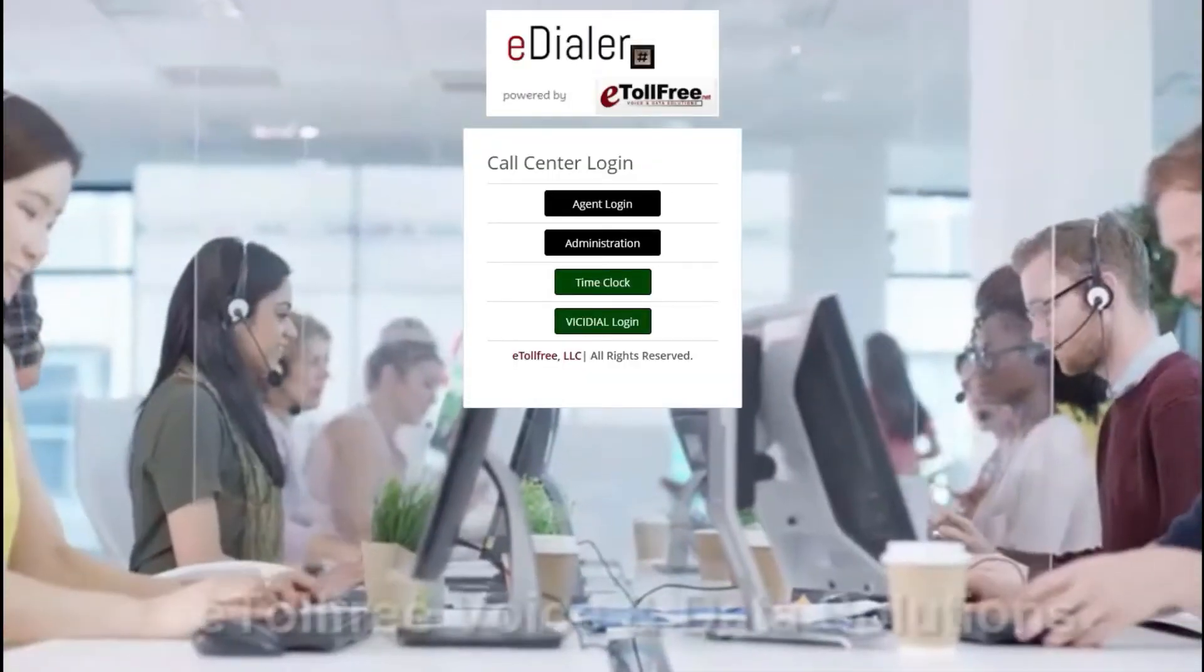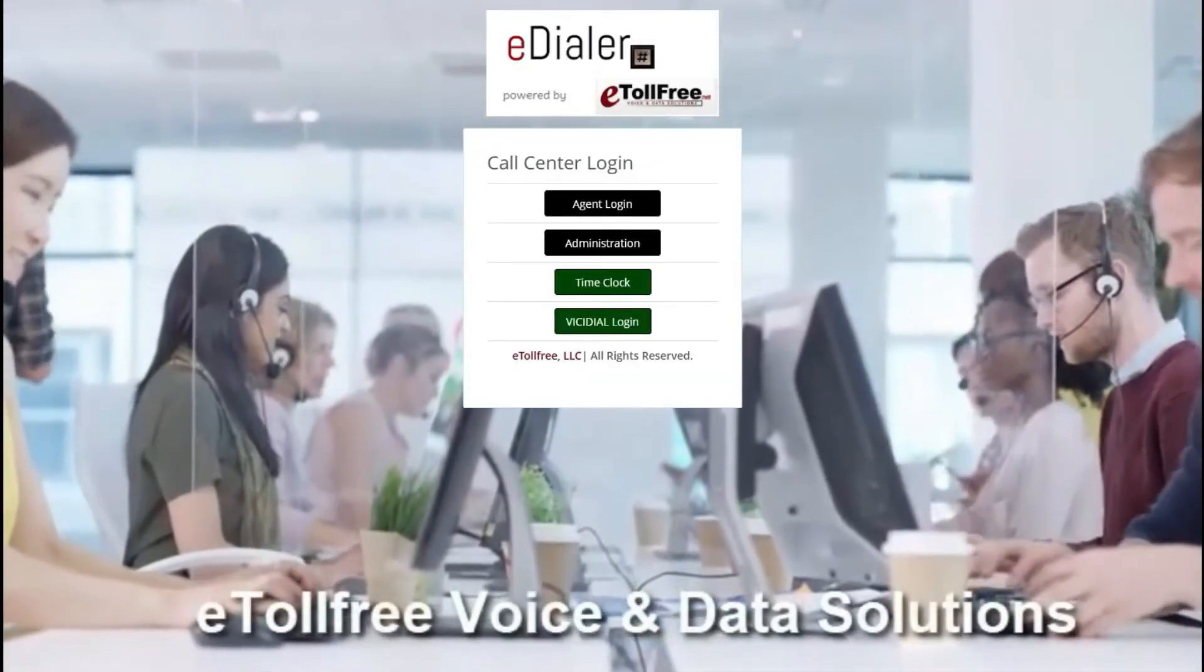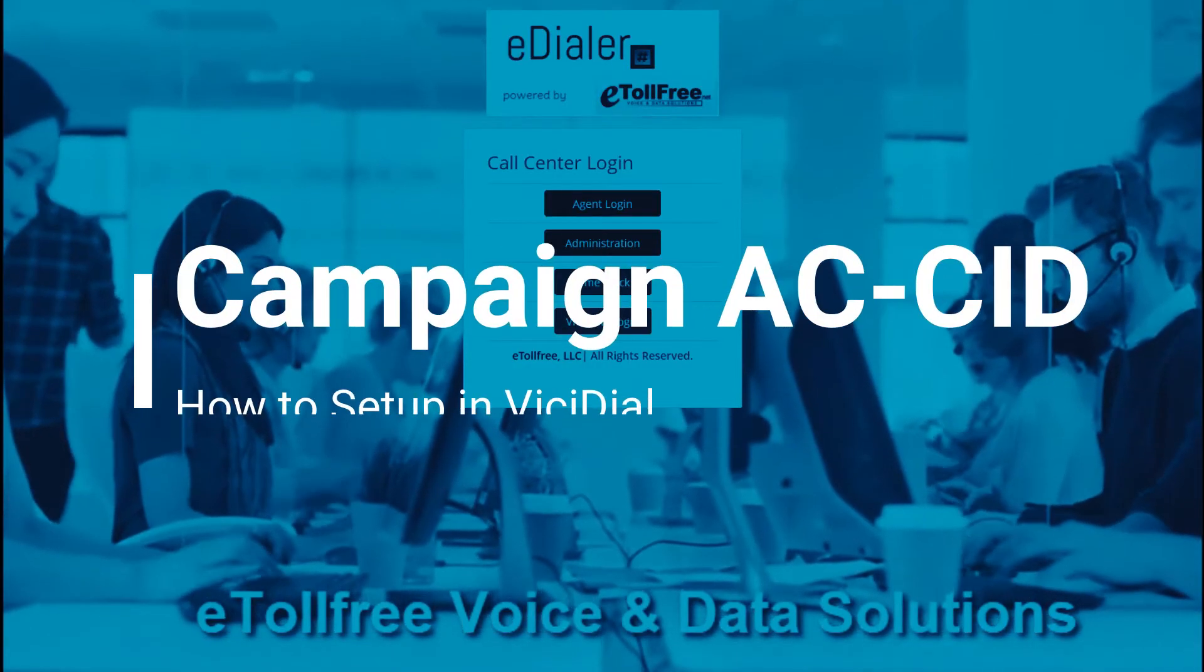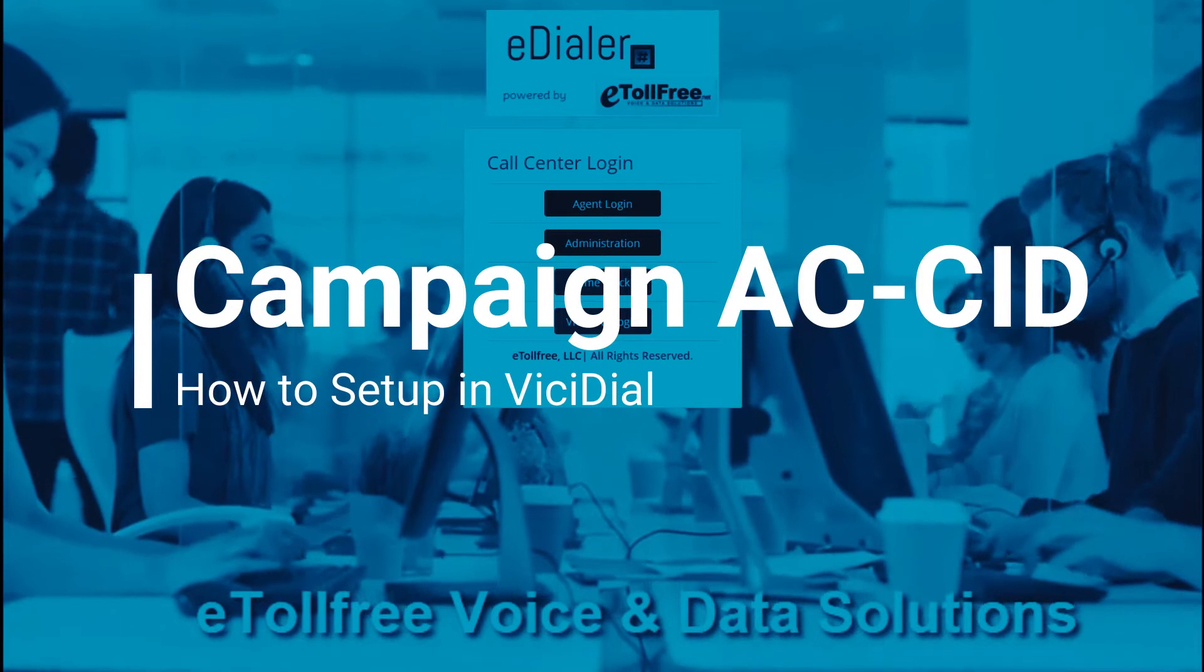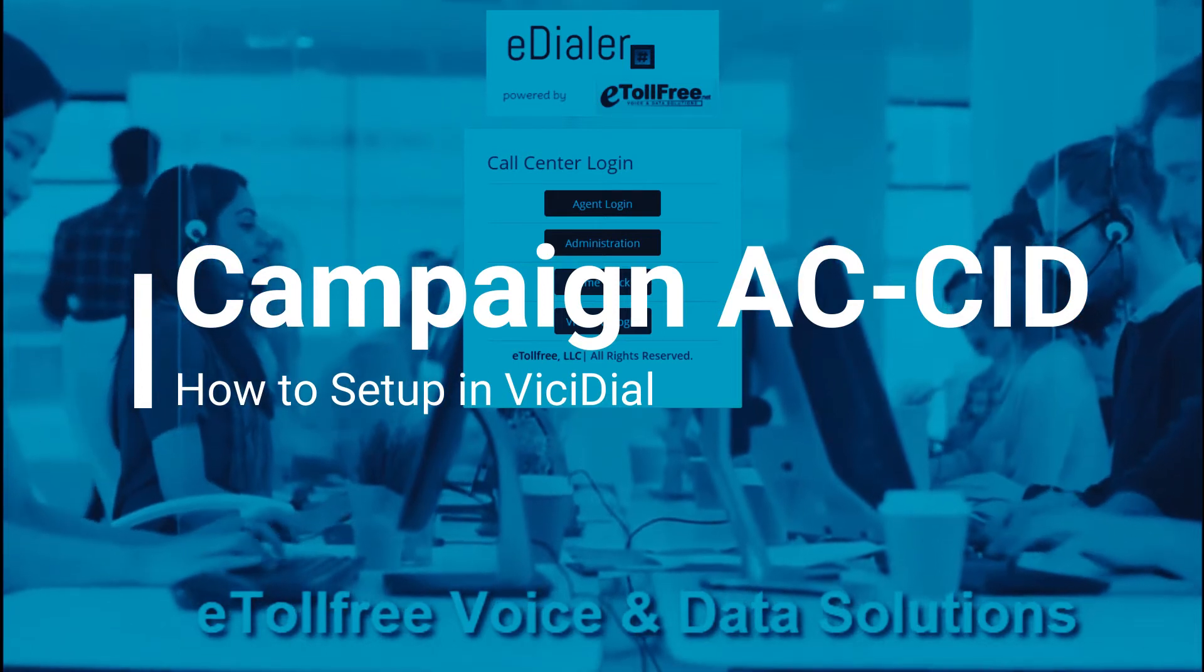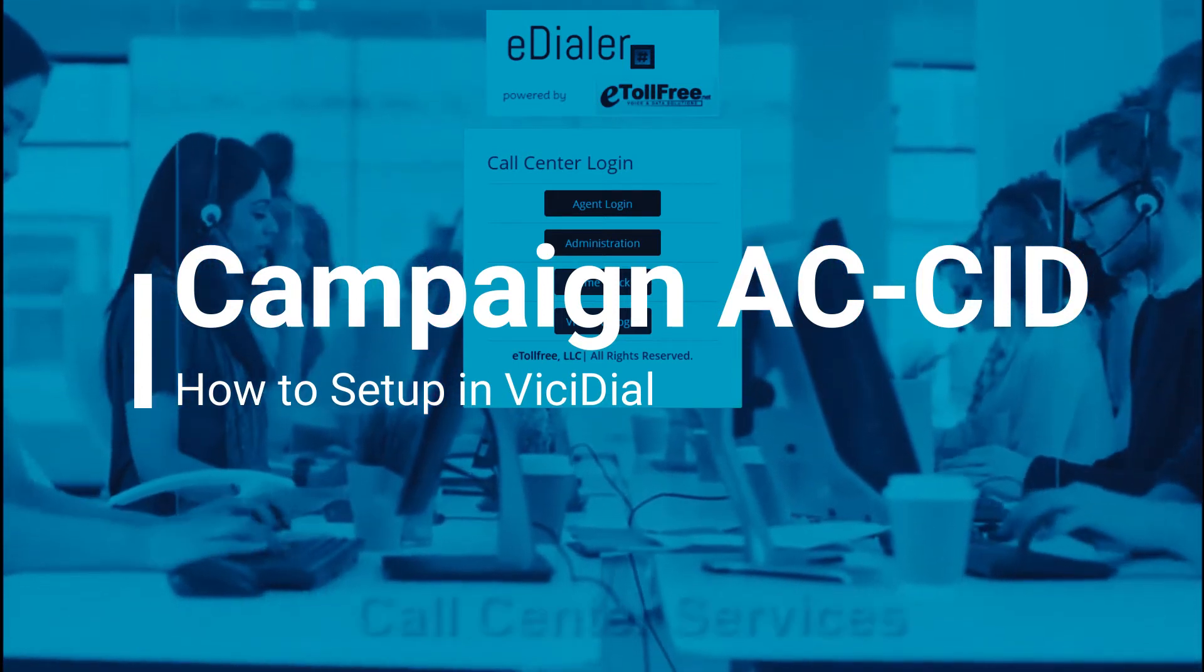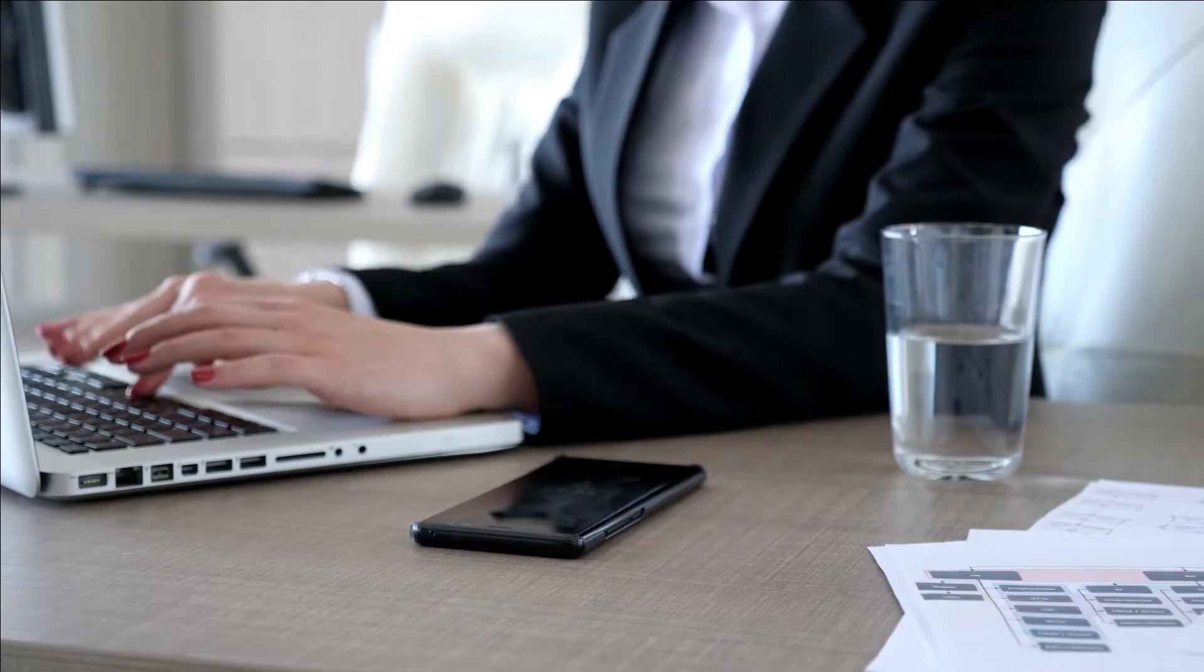Hello and welcome to eTool Free. This video will be about how to set up CID Local Presence, also known as AC-CID, for a campaign.